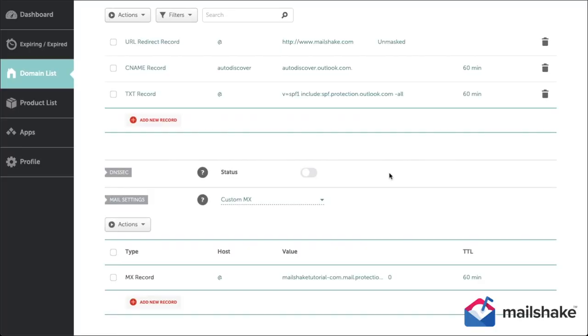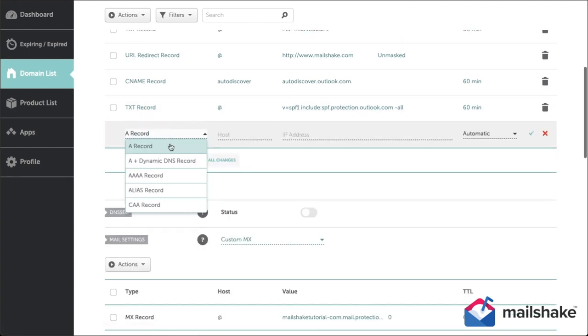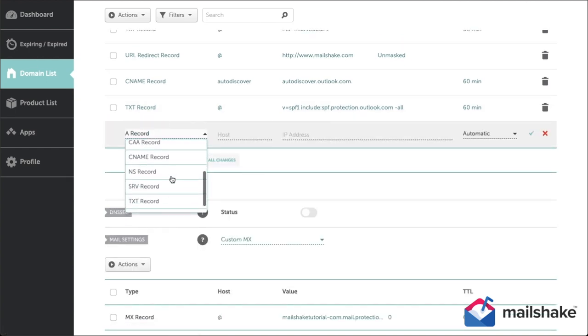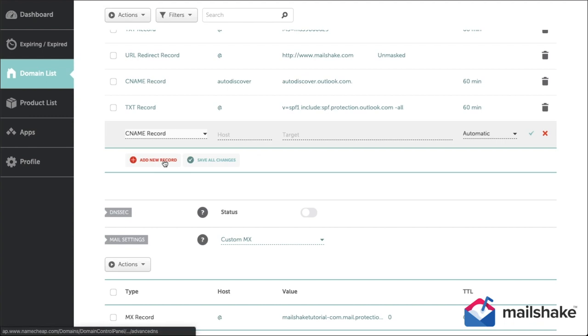Hi everyone, this is Dan again, and in this video we're setting up DKIM for Office 365. Now I think this is the hardest one to set up, so let's pay real close attention.